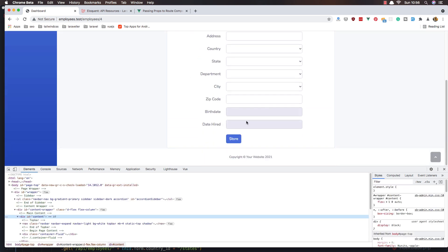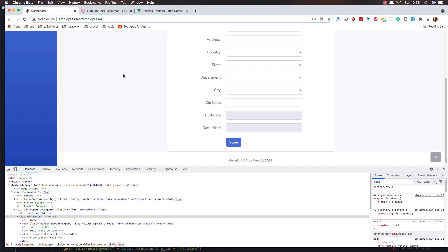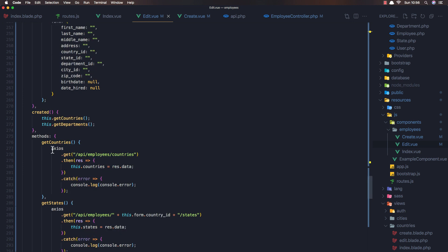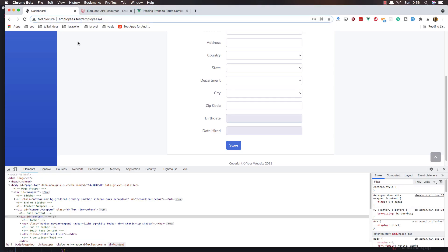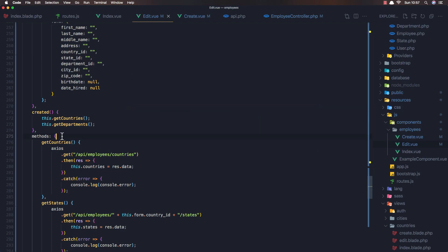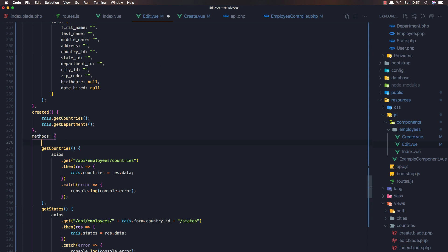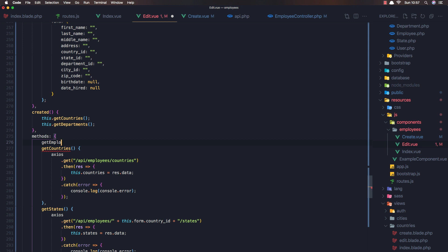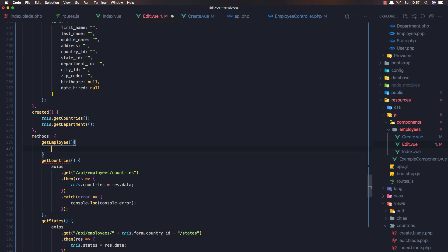Now we have the form but it's not populated because when we go to this URL we need to make an AJAX request. We need to make an AJAX request and get the single employee by this ID we have in the URL. For that I'm going to do in the edit — I'm going to create a new method: get employee, with an ID parameter.